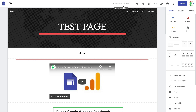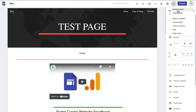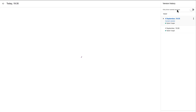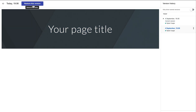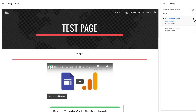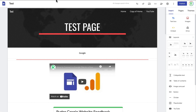Up here it says that all of your changes are saved in Google Drive, so you can make as many changes as you like and always roll back to any version of the website. This doesn't count towards your Google Drive quota, so you can store quite a few photos on your site without taking up space. There are two ways to view the version history — you can click where it says 'all changes saved in Drive' or click the three dots and go to version history. At any point I can restore to any previous version by clicking restore.